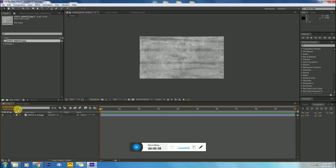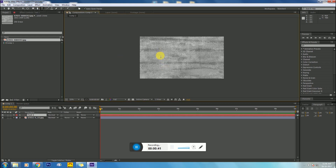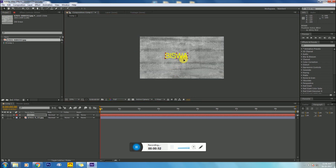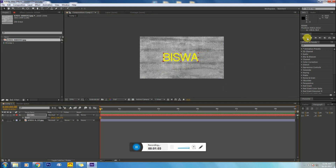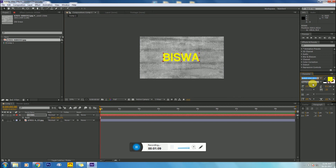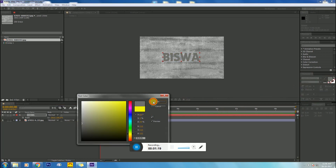Then create a new text layer — I'll write my name. Then scale it, and choose whatever font you want. Then make the color a brown color.